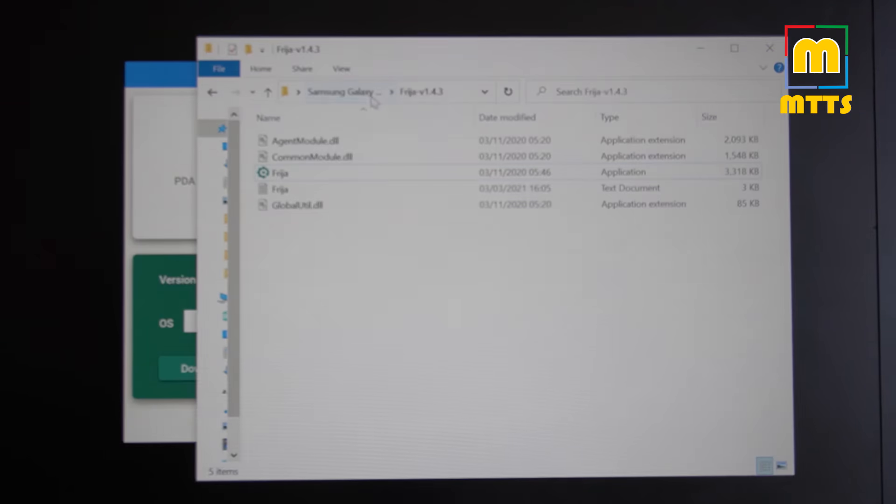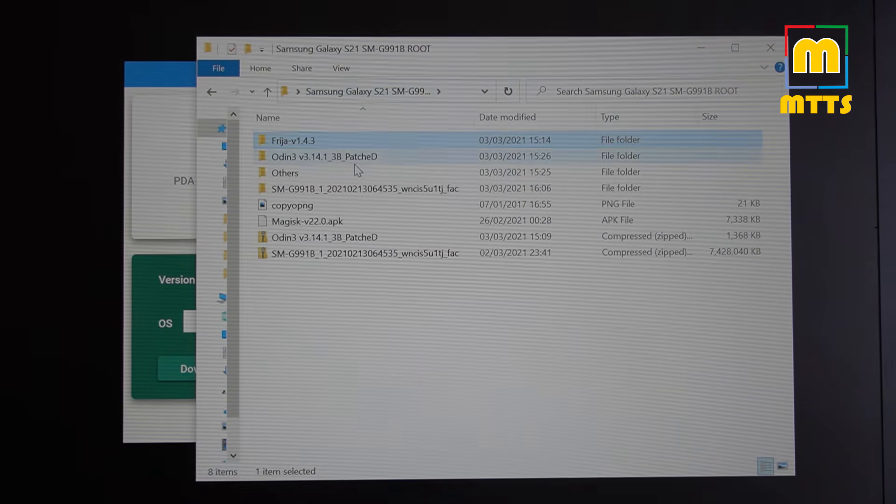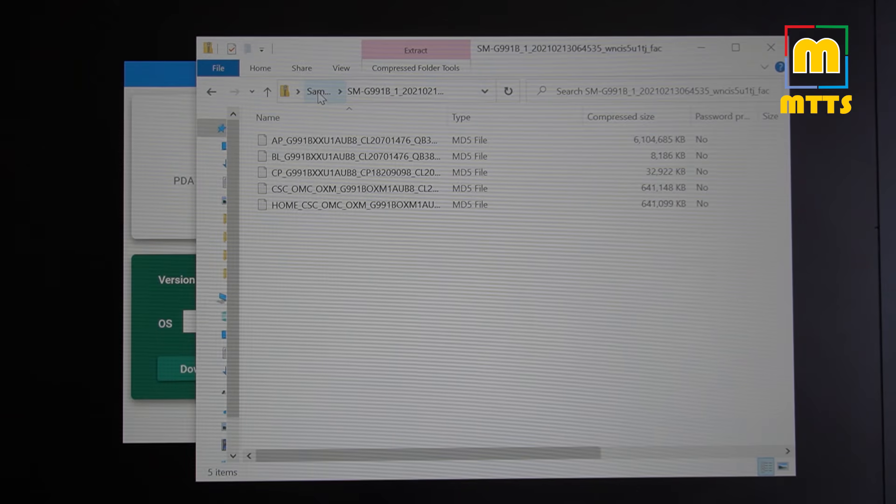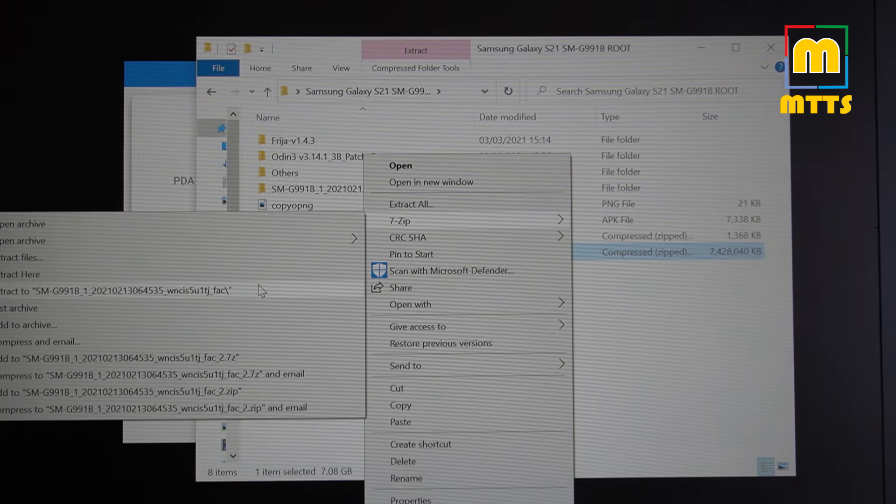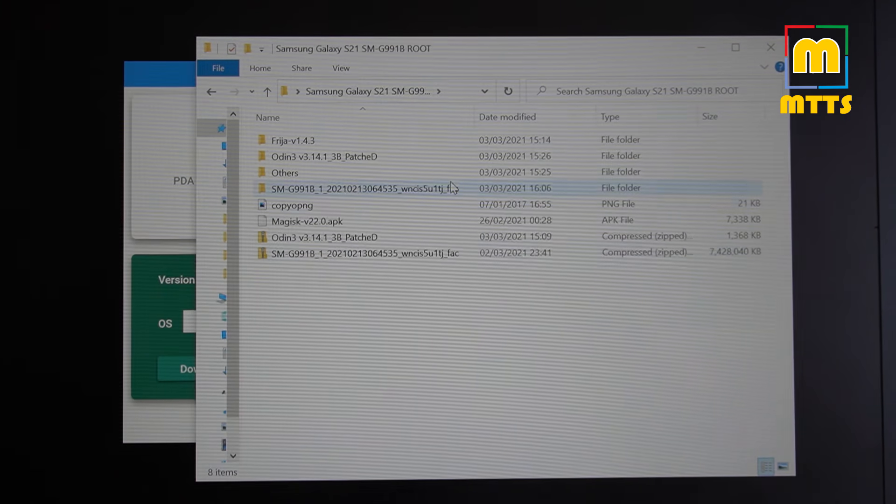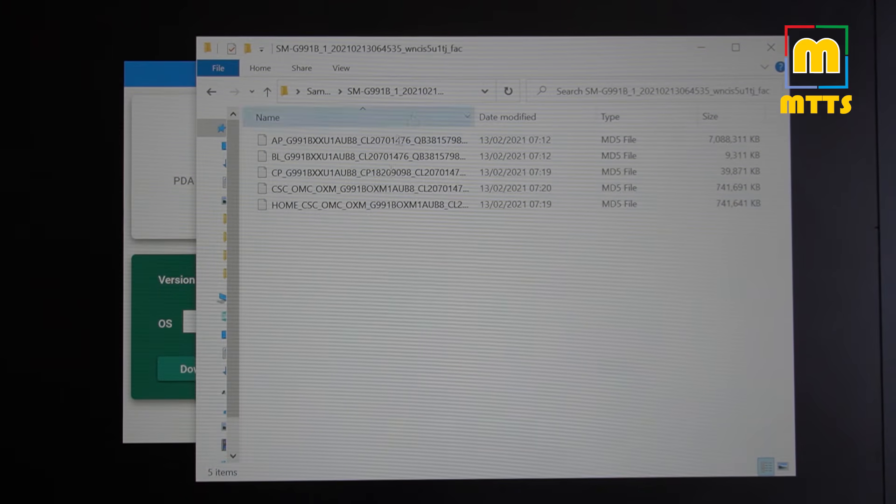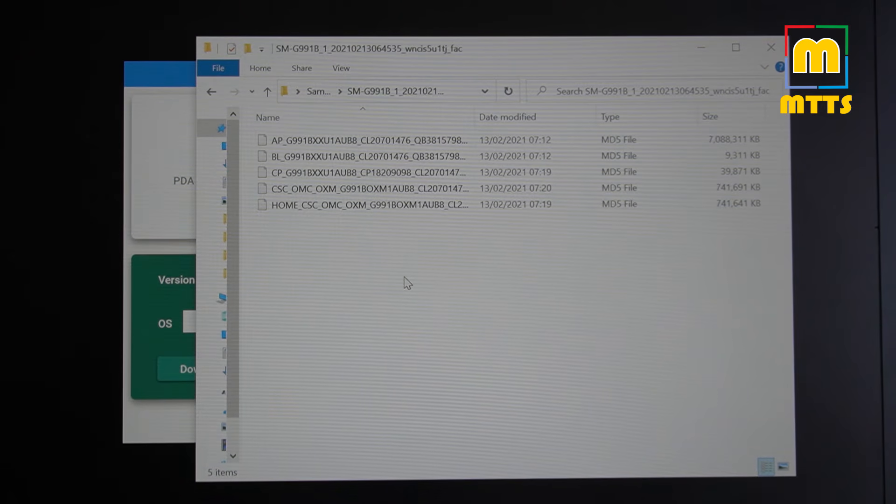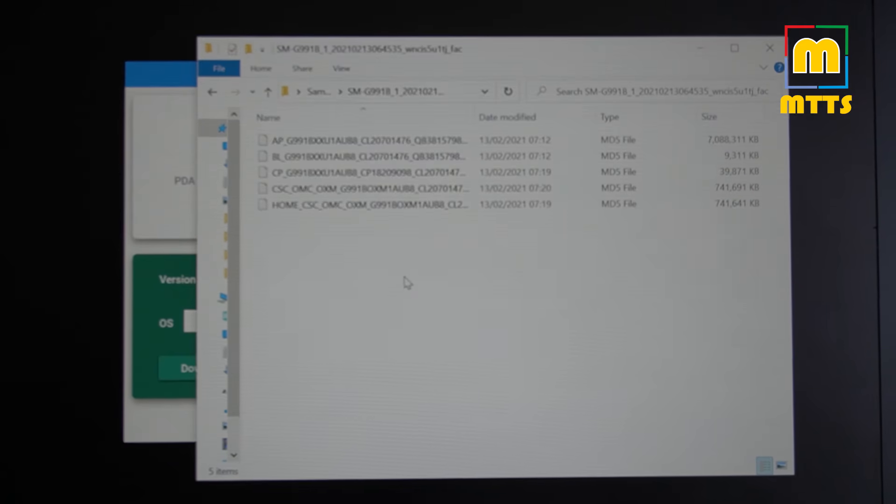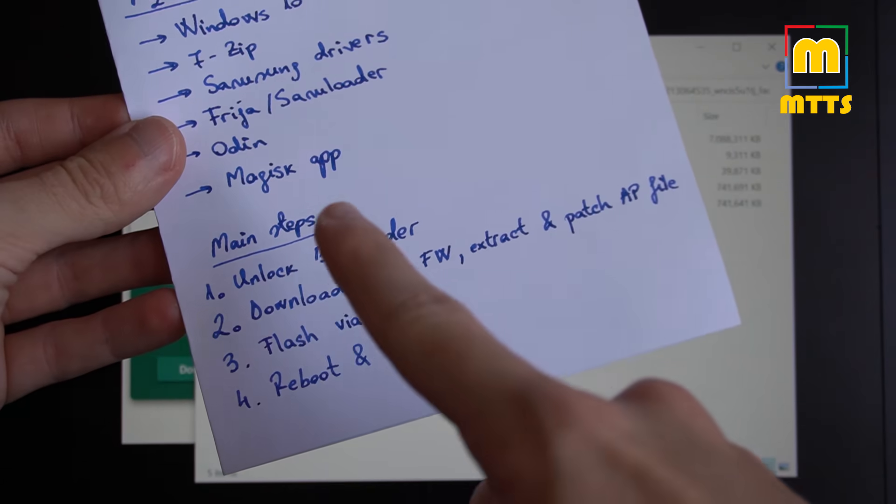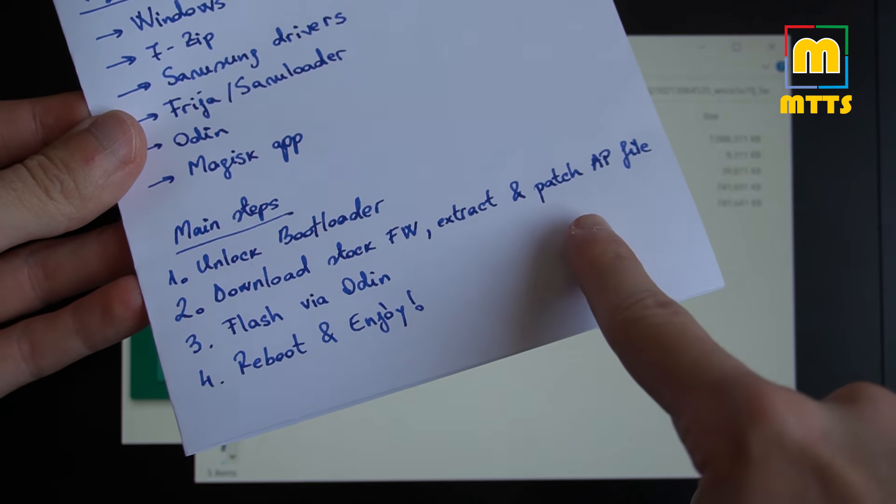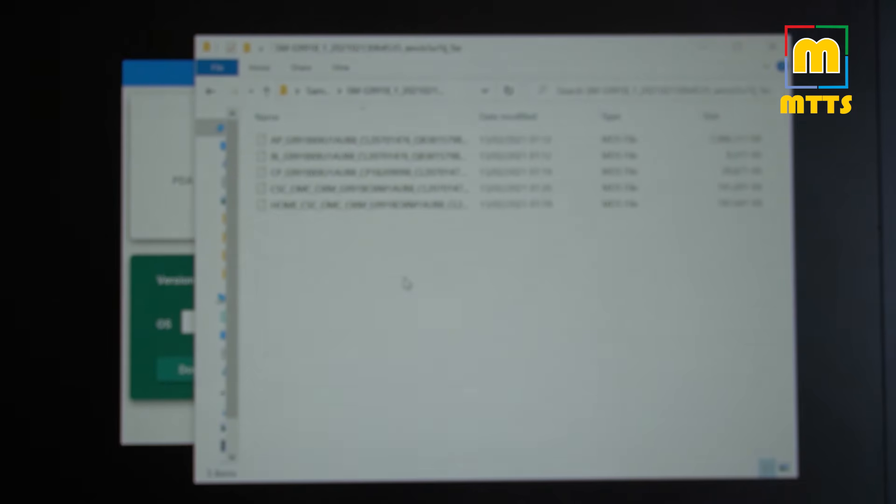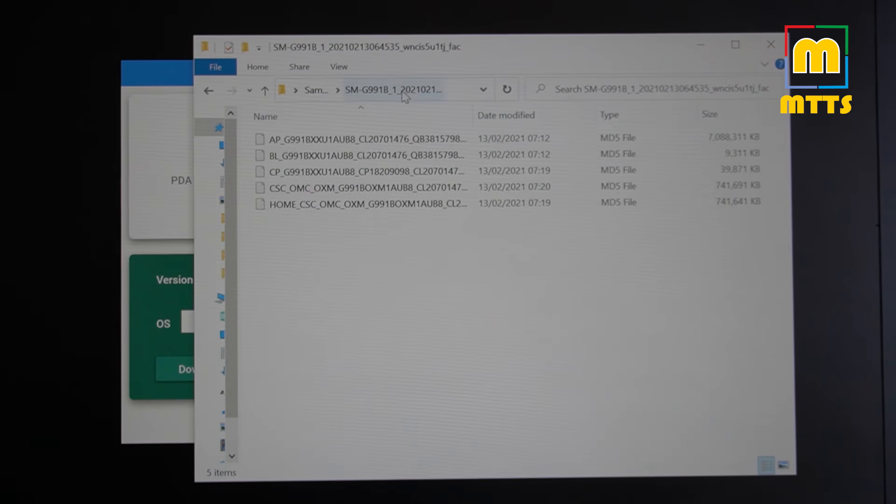It will arrive in the form of a zip file like this which you'll need to extract. I have used 7zip for this purpose. Extract to. These are all the files that are usually required to flash a new ROM in Odin. As mentioned here, we will now need to patch the AP file. We already have it here, extracted.